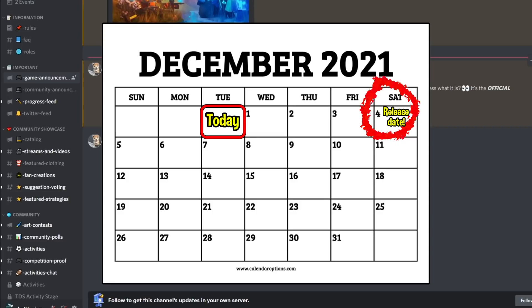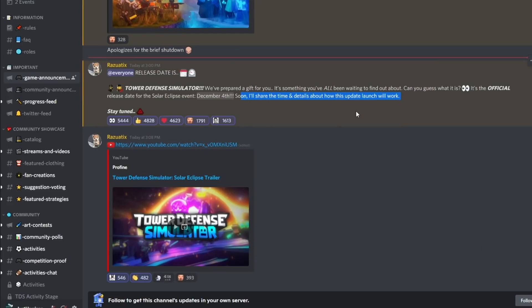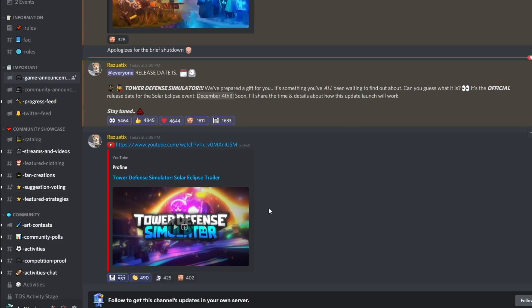which is this Saturday. This is exactly what I predicted - I said the event will be released on a Friday or Saturday. He then goes on to say soon I'll share the time and details about how this update launch is gonna work, and then he just posts the event trailer again. So there you have it, ladies and gentlemen, frost invasion is about to be gone forever.